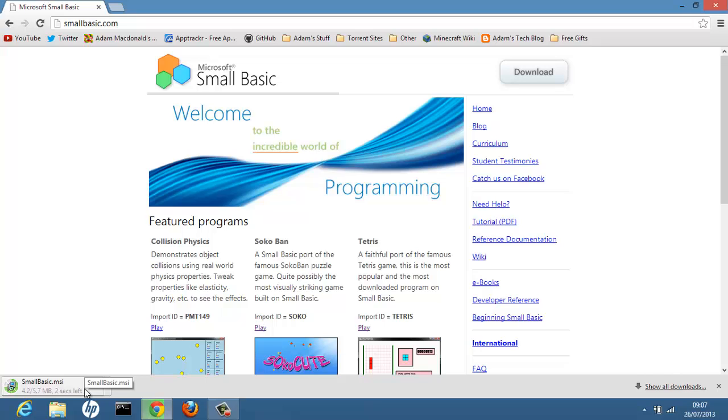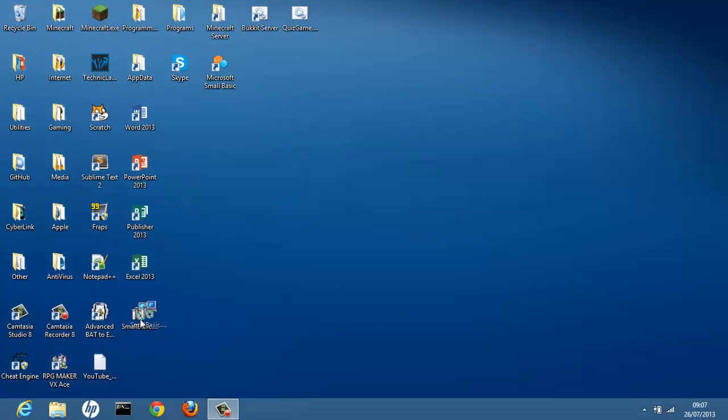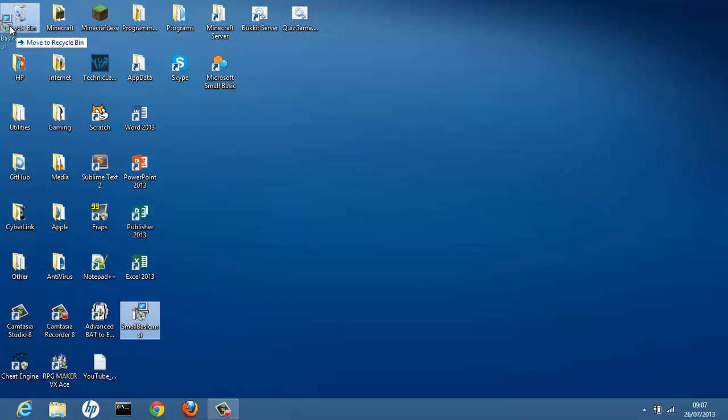You will then have Small Basic probably in your start menu. So after you've done that you can close off your internet browser and install this. But I'm not going to do that because I've already installed it here.